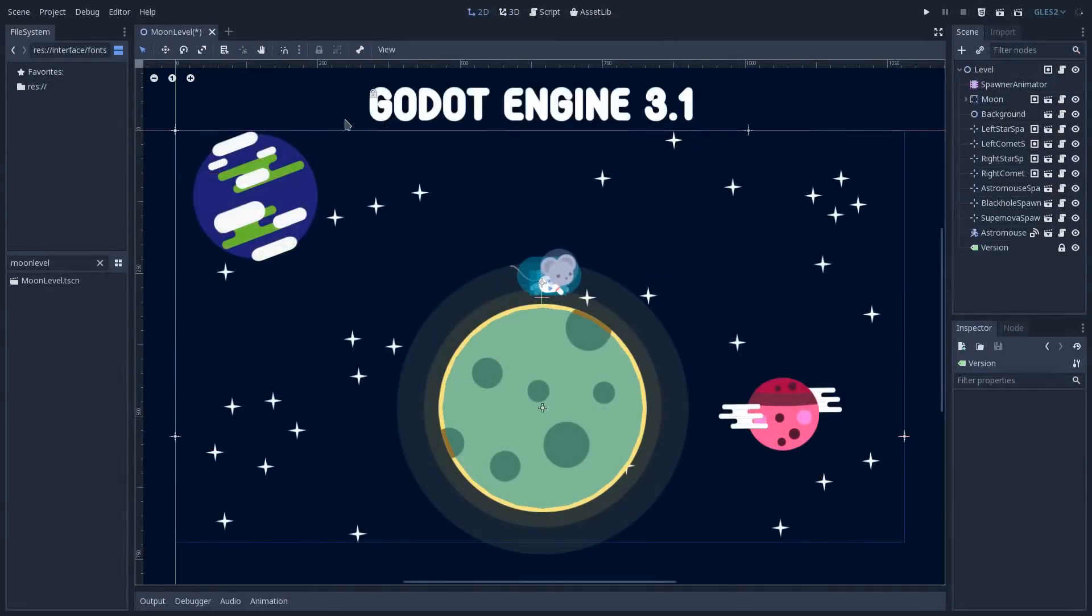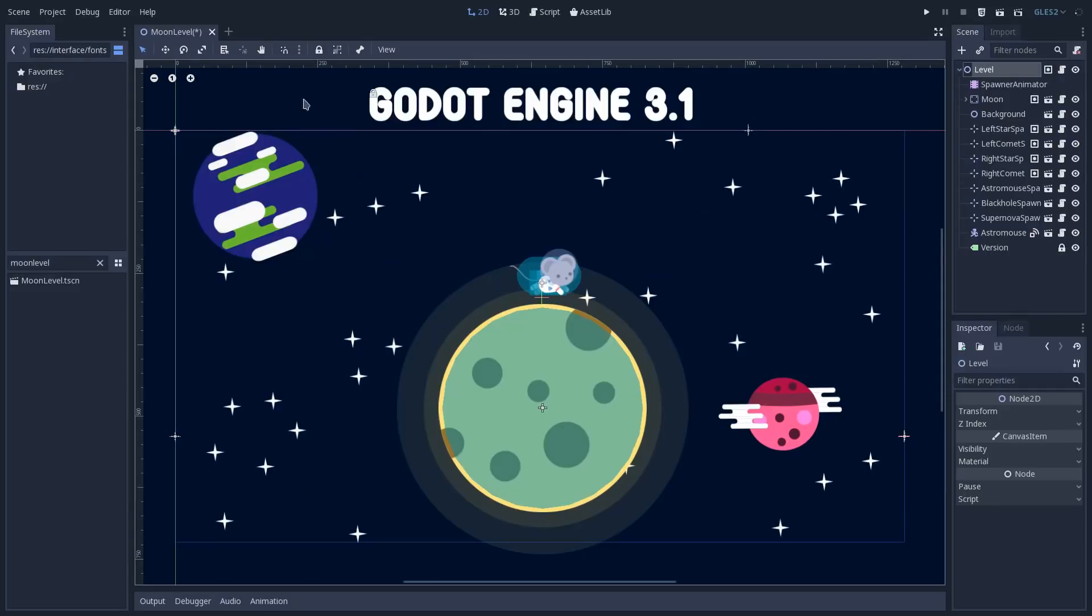Now in 3.1, you notice that when you select a Node2D, you don't have this cage to transform it. You can't scale it using this bounding box that we had in Godot 3.0. Instead, we have a new transform tool.